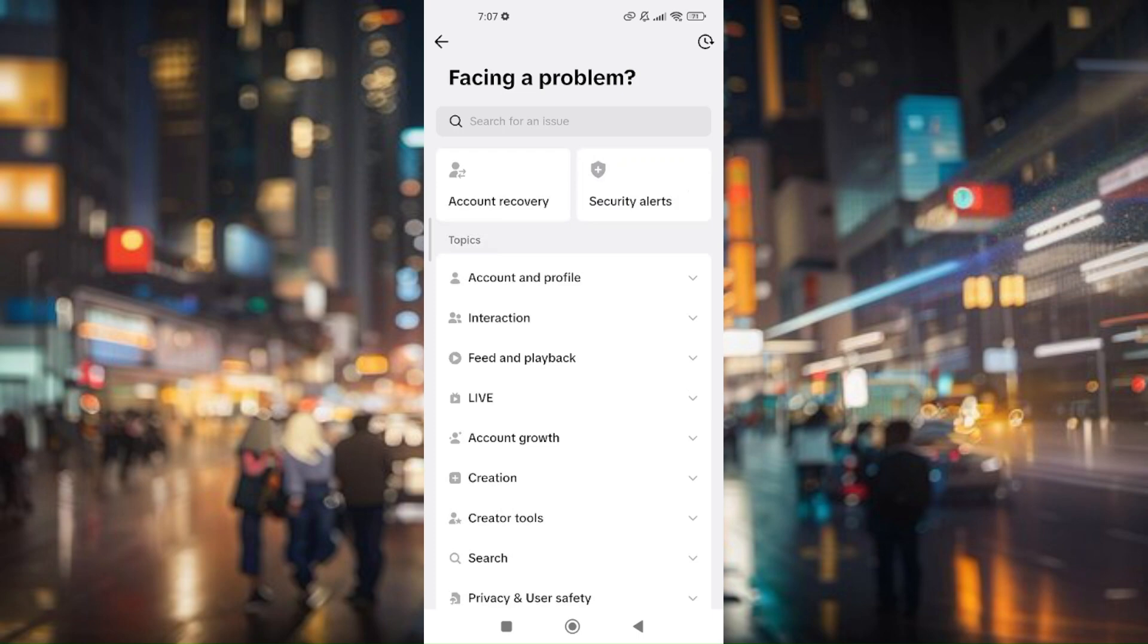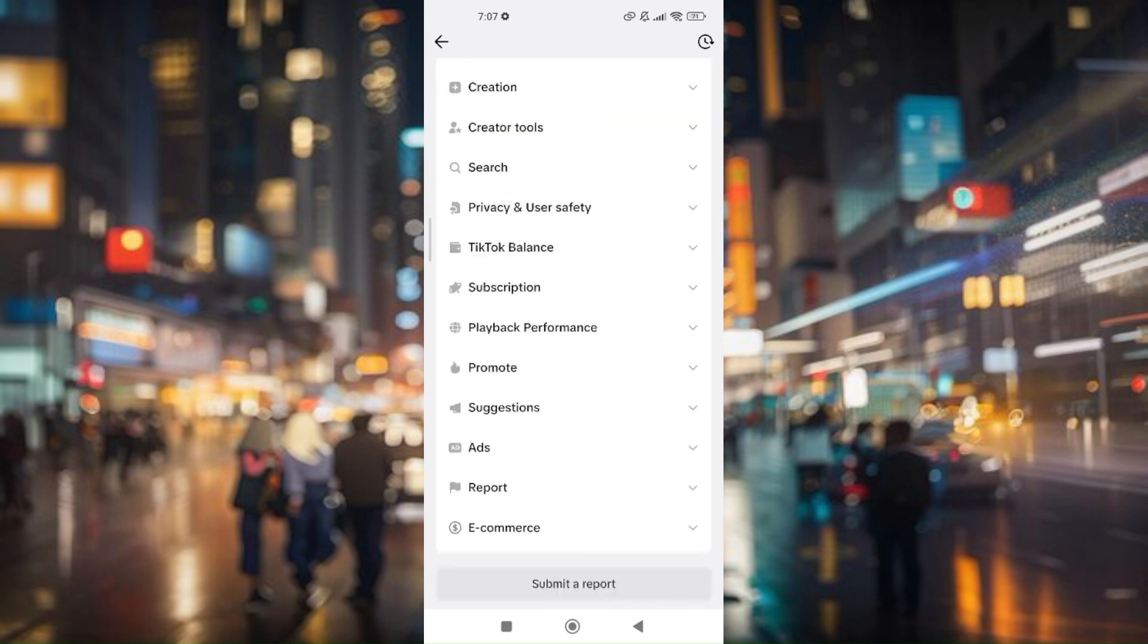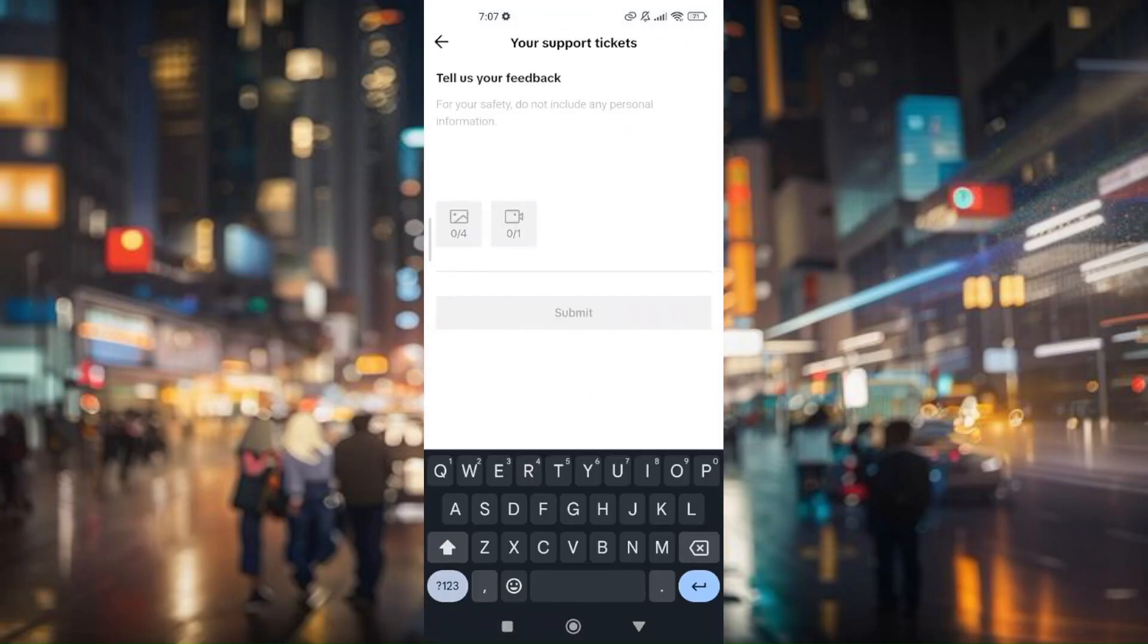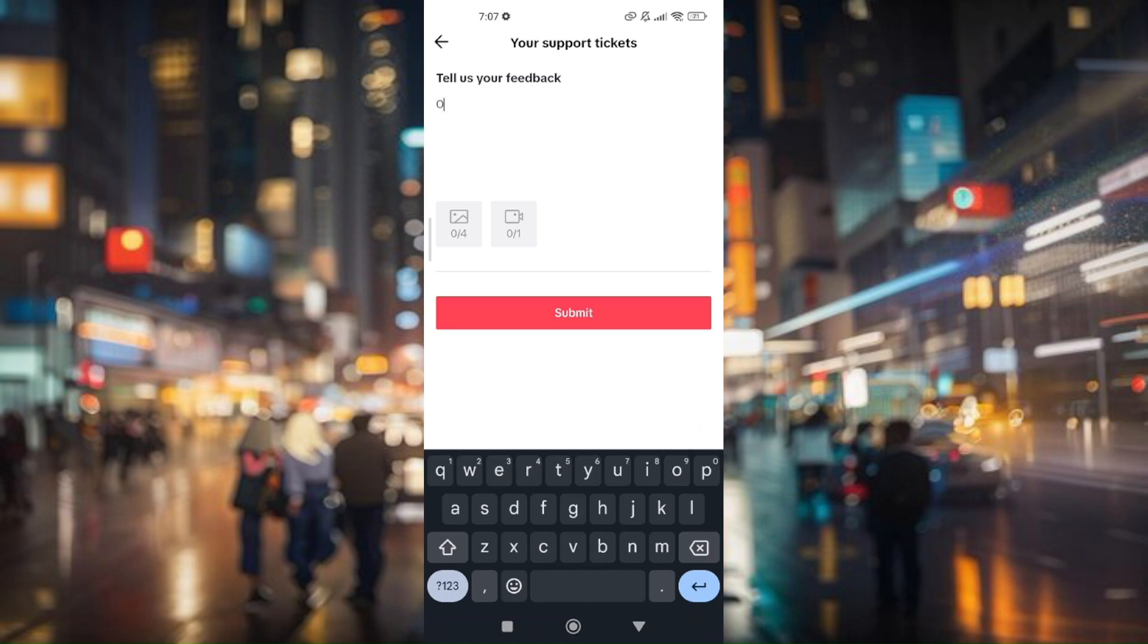If you scroll all the way down, there will be a button that says Chat With Us. However, that specific feature may not work or may not be visible on some phones. On my end, it's not actually visible. The other thing we can do is click on Submit a Report.